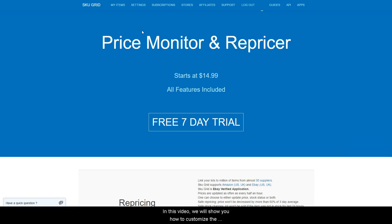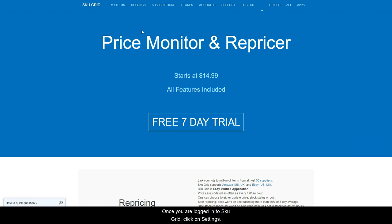In this video we will show you how to customize the display of your items in SKUGrid. Once you are logged into SKUGrid, click on Settings.